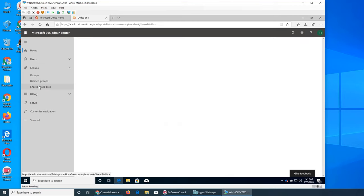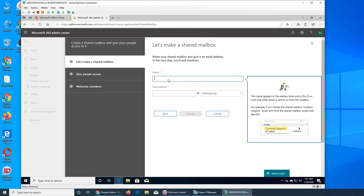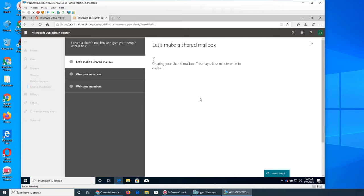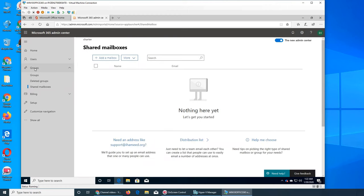Going back to Groups and Shared Mailboxes — if it gives me an error again, I may have to go to Exchange Online to create it there. Now it's telling me — okay, it was right in front of me — it's saying the address is already being used by a proxy address or legacy Exchange domain name for 'sport.' We created a sport group earlier, so 'sport at ihame.org' is already being used there.